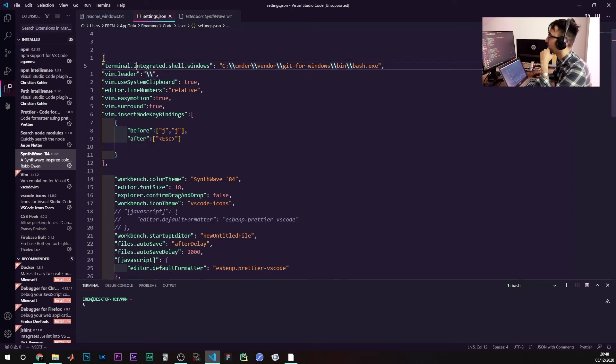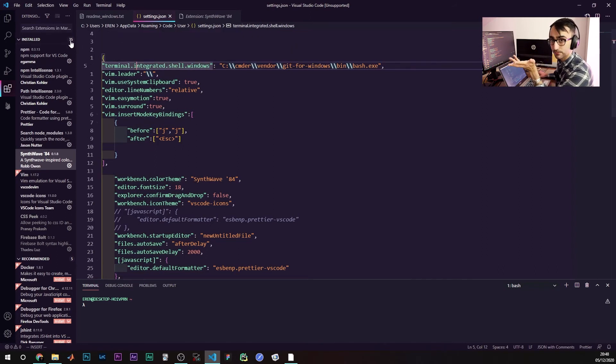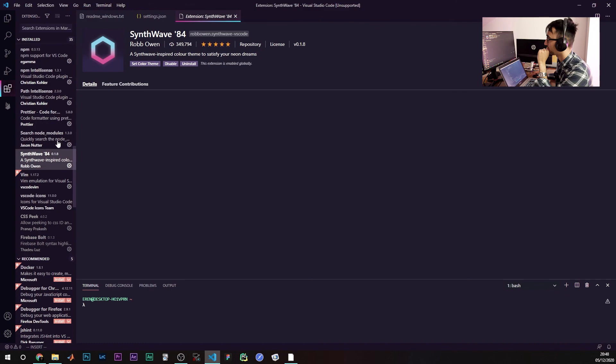So this file, you just need a theme, and the theme of choice is this guy here, SynthWave.